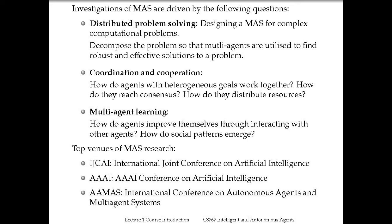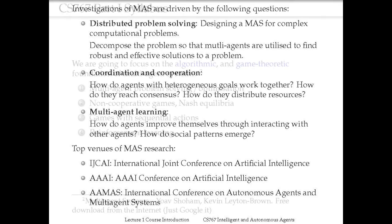Certainly, multi-agent learning is a big topic, which is very different from single agent learning. How do agents improve themselves through interaction with others? When we have multiple agents in the environment, there's a possibility that agents are learning from other agents — so there are not only people who learn, but also those who teach others. How do social patterns emerge as a result of such a collective learning process? These are all very important questions.